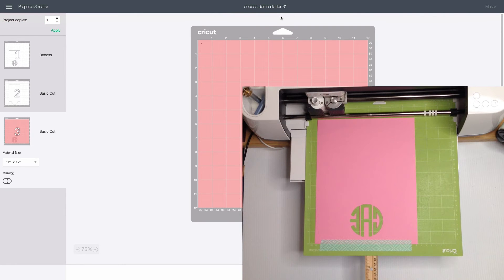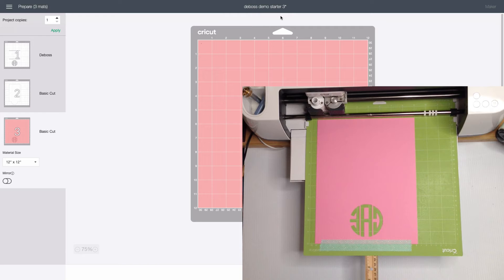In prior years that click would unload the mat from the machine but thanks to recent changes in Design Space this is no longer the case and we can return to the prepare screen with the mat firmly gripped in the rollers which is key.